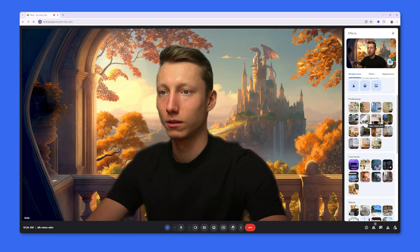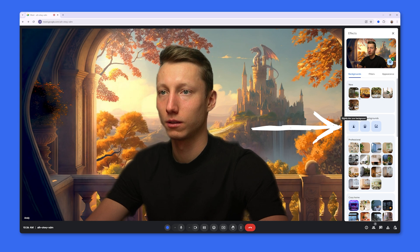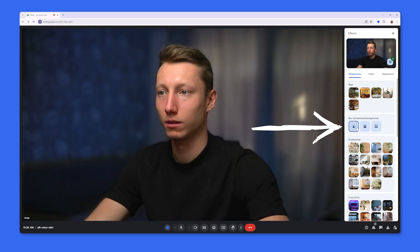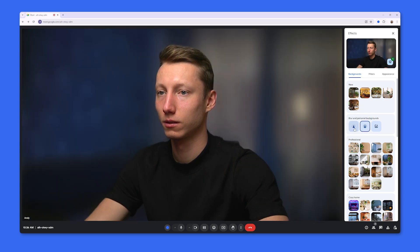In the Backgrounds tab we can also add a blur to the screen, applying either a light or strong blur, and then we move on to the Filters tab.